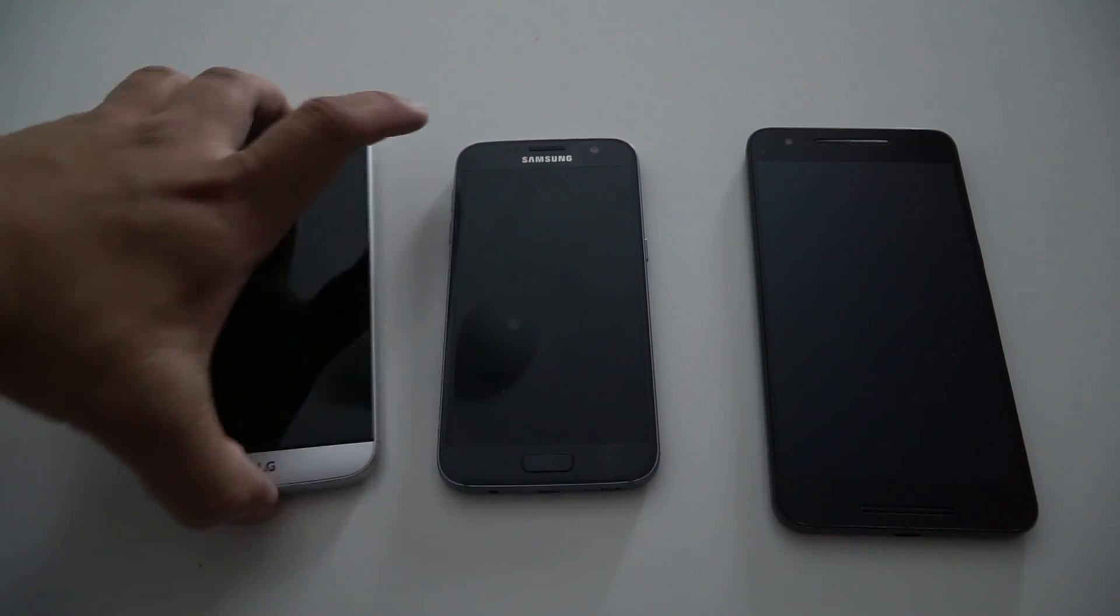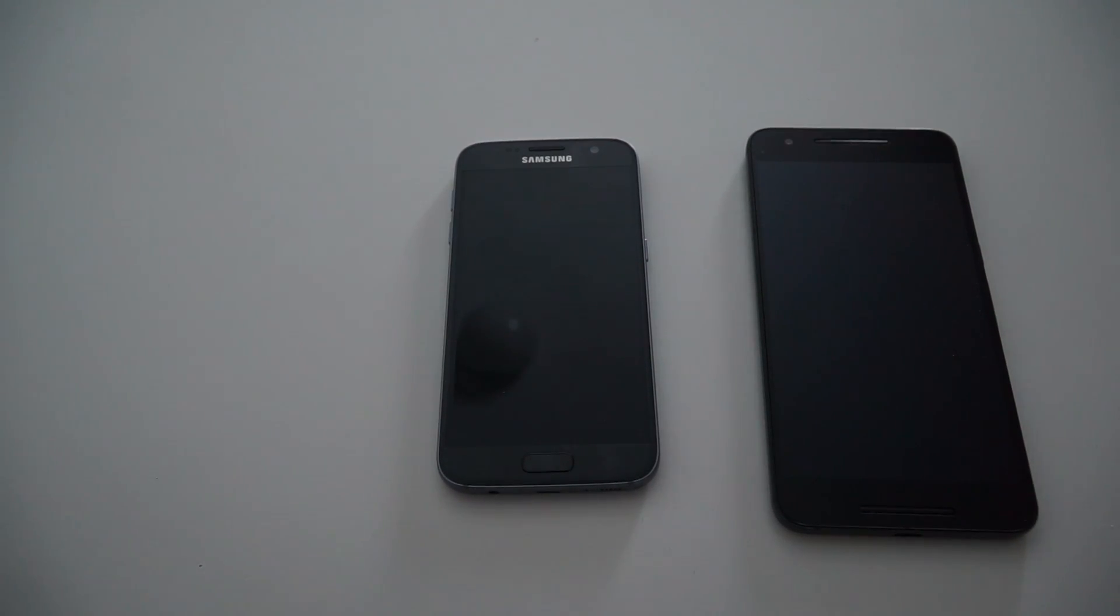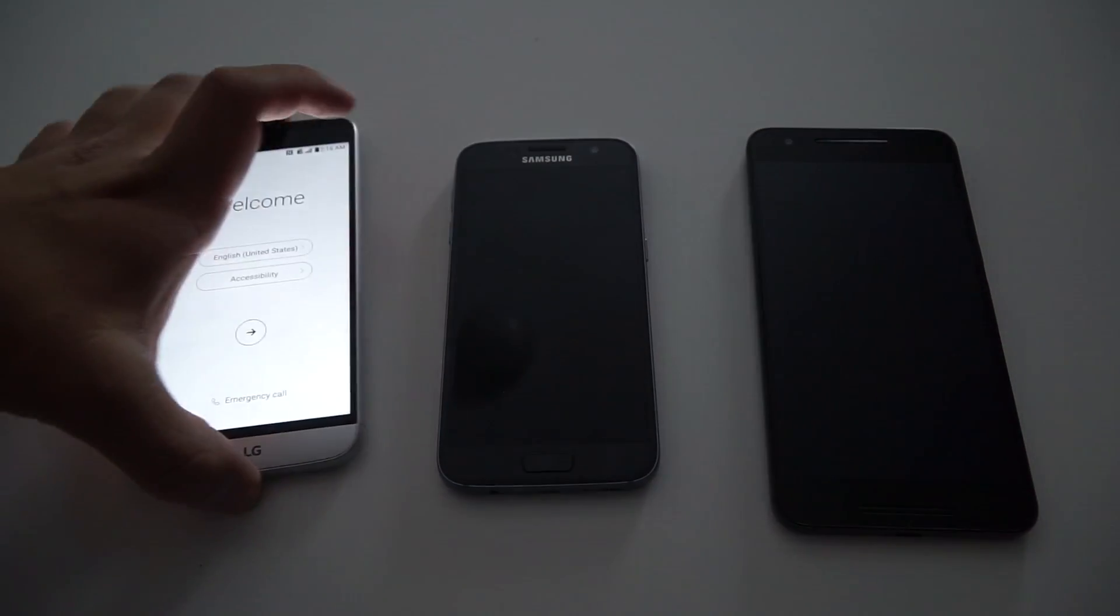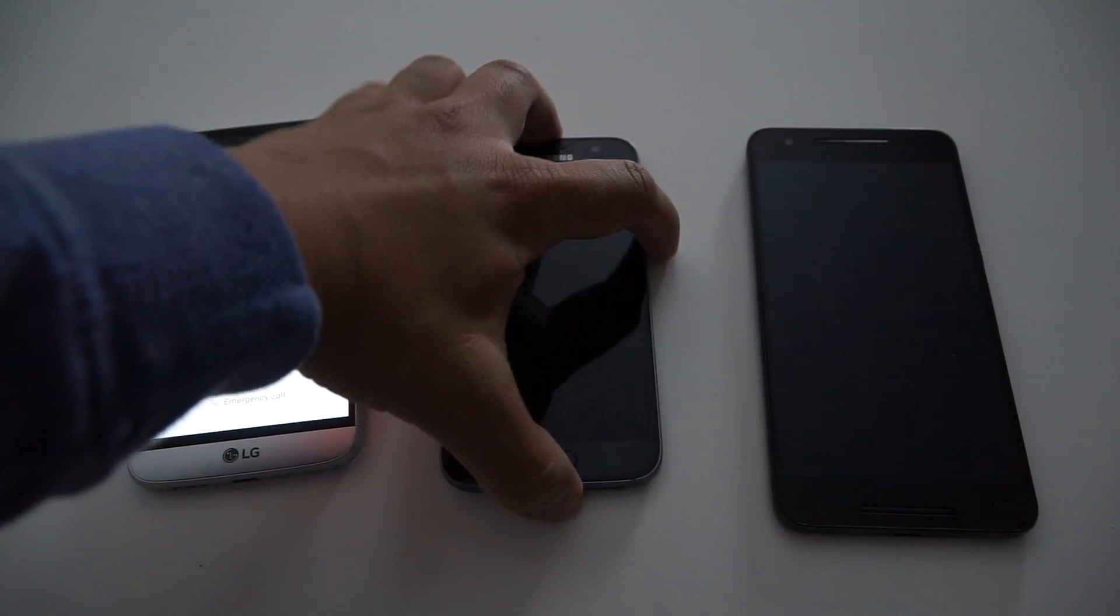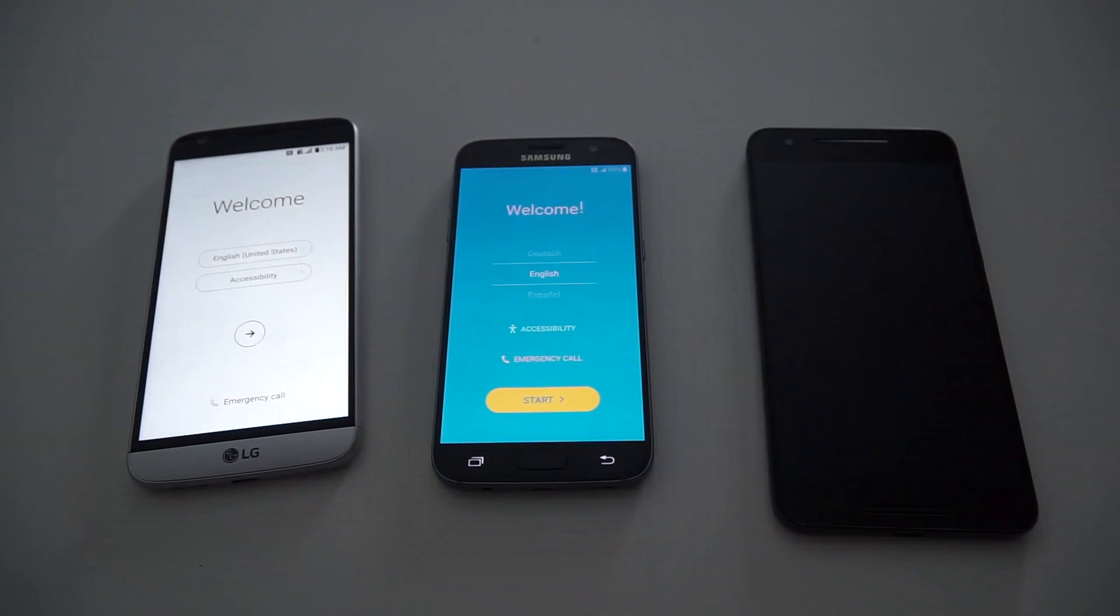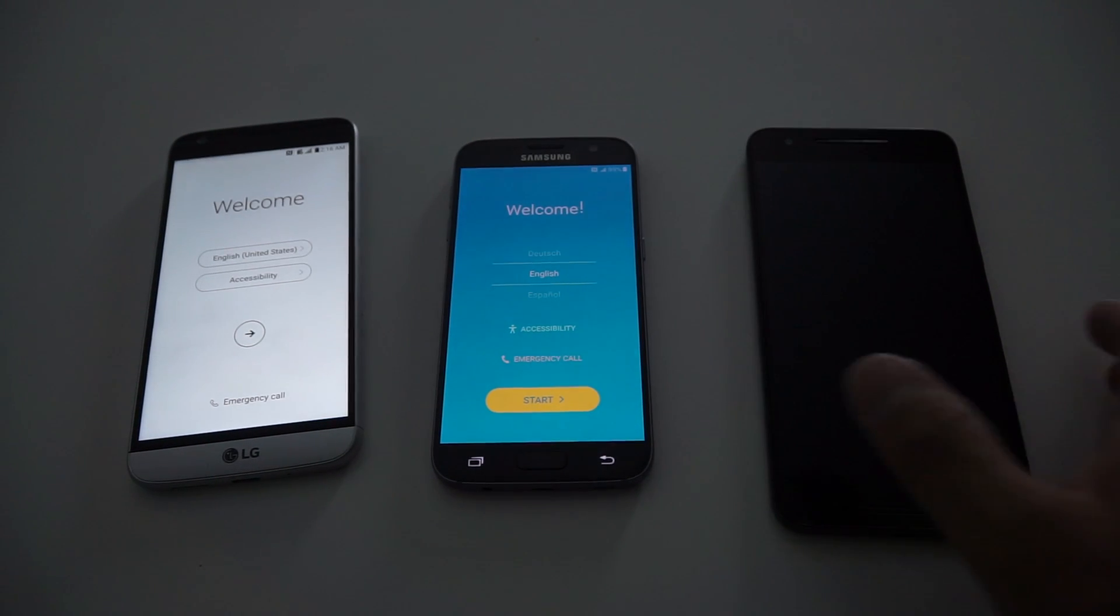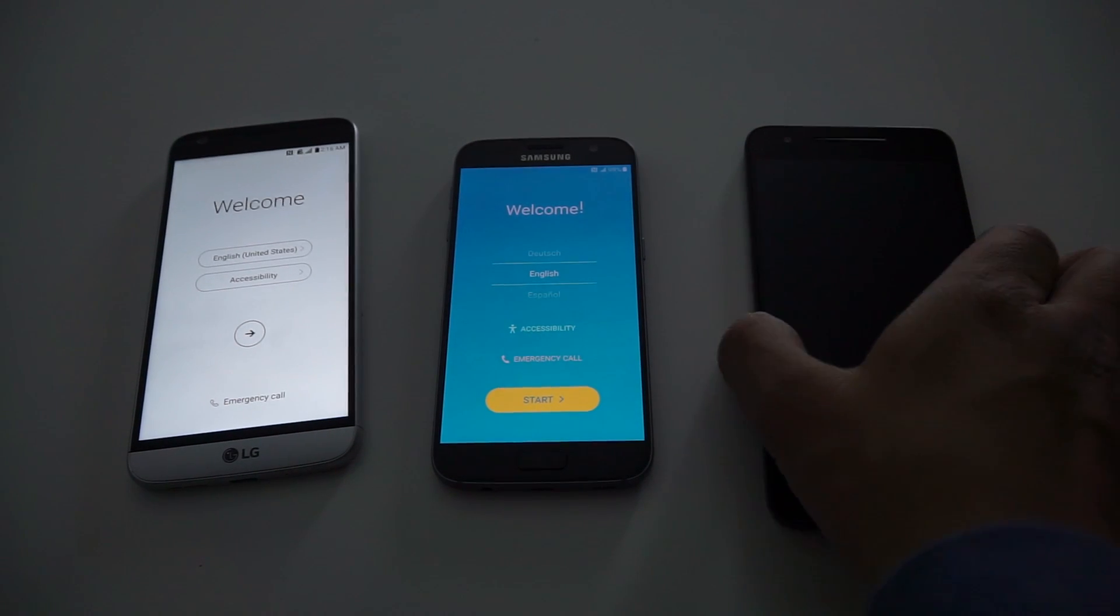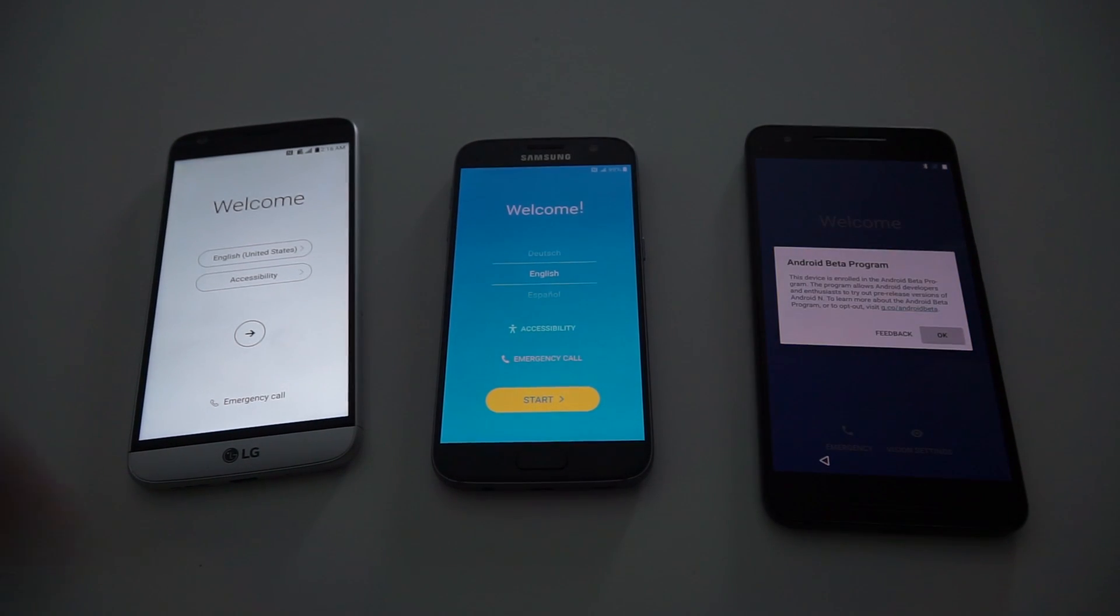This is a speed test for the LG G5, the Samsung Galaxy S7, and the Nexus 6P running Android N Developer Preview 2.